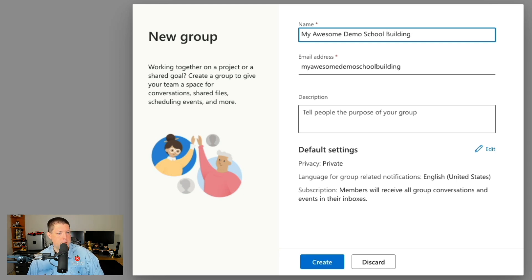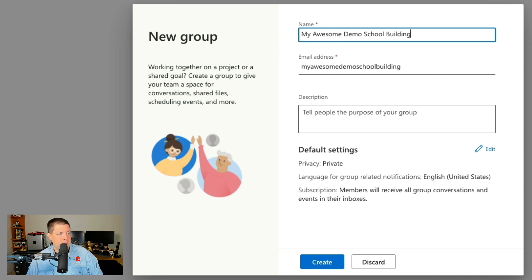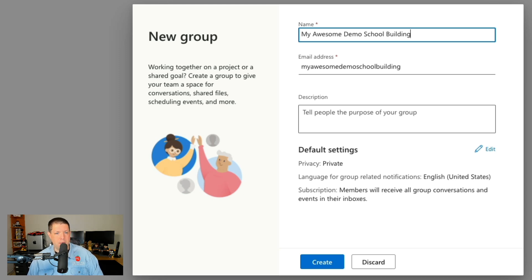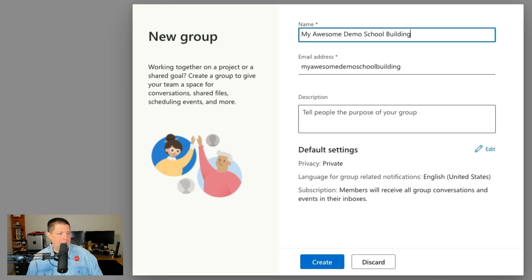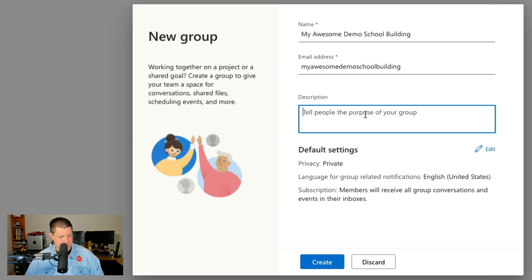Now you'll notice a couple things have happened here. I've named it my awesome demo school building and you notice now that it's also created an email address that becomes the distribution contact for my group. Now anybody that's in the group I can easily add this email address to and everybody gets it. The next thing I'm going to do is I'm going to add a description.